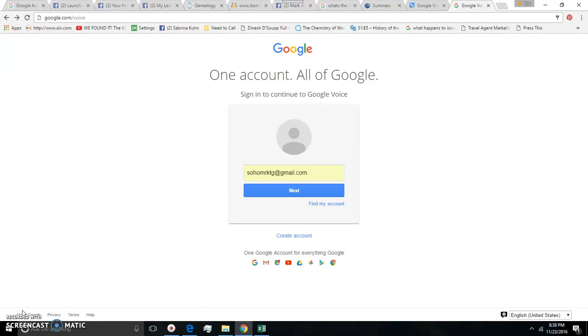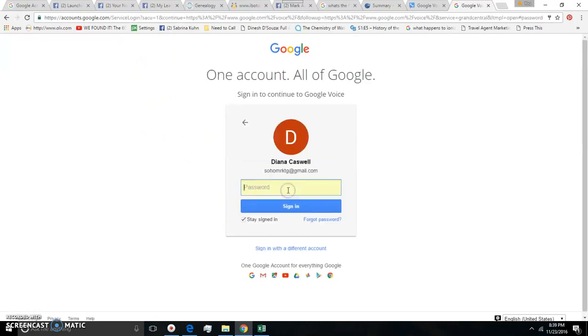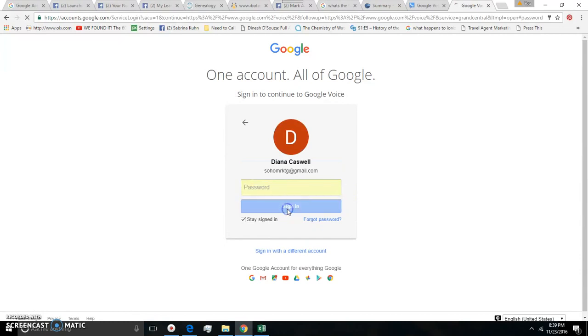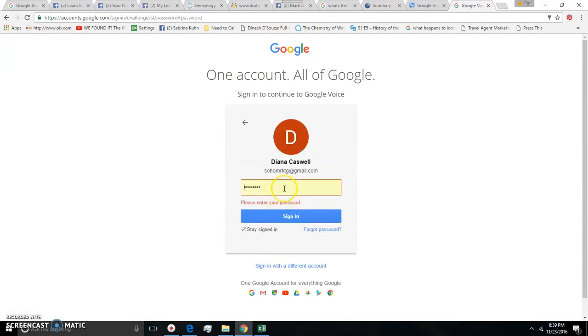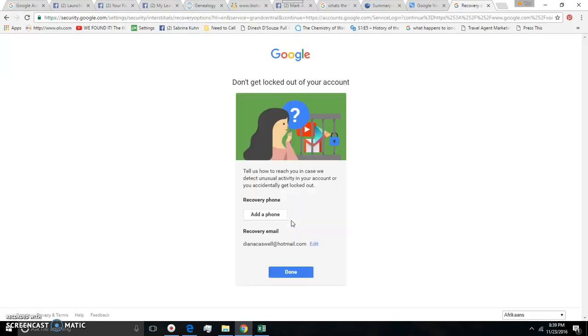So the first thing you need is a Google account which I think most people have. If not it's really easy to sign up for that as well but go to google.com/voice and then sign in to the account that you want to use.